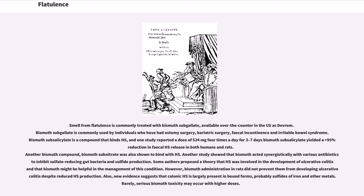Smell from flatulence is commonly treated with bismuth subgallate, available over-the-counter in the U.S. as Devrom. Bismuth subgallate is commonly used by individuals who have had ostomy surgery, bariatric surgery, fecal incontinence, and irritable bowel syndrome. Bismuth subsalicylate is a compound that binds H2S, and one study reported a dose of 524 mg four times a day for three to seven days yielded a greater than 95% reduction in fecal H2S release in both humans and rats. Another bismuth compound, bismuth subnitrate, was also shown to bind with H2S.